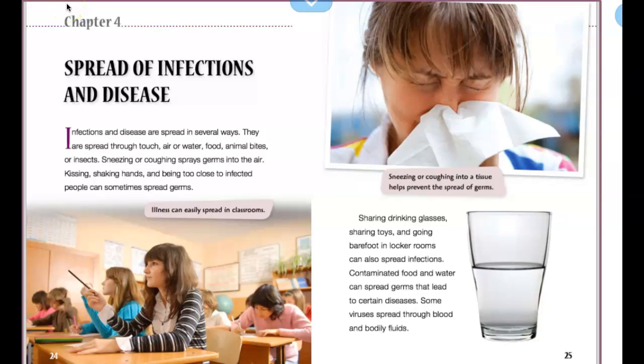All right fifth graders, you are doing this exit ticket in small pieces. We will look at the text and there will be some questions as you go through this exit ticket. We are going to look at this excerpt from Infections, Infestations, and Diseases, Chapter 4.